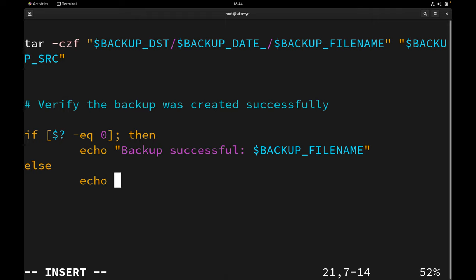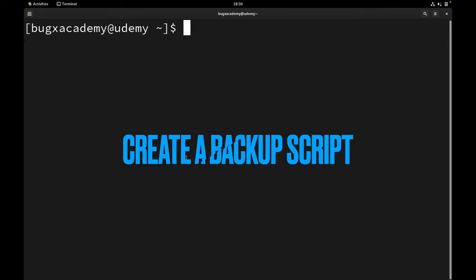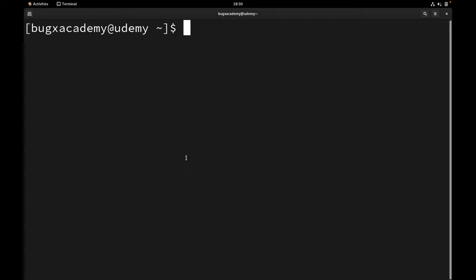Hi everyone! In this video I will show you how to create a simple backup script. Backing up your data is a really important step to ensure the security and reliability of your systems. That's why it's a very common script used by system administrators, operations engineers, DevOps, and other IT people.